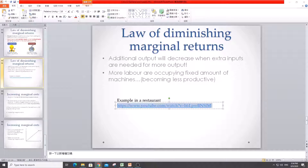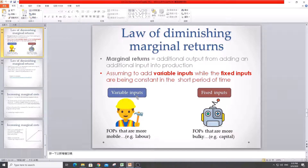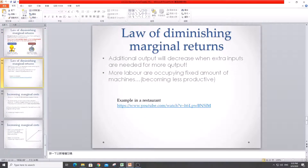That restaurant example is just another scenario you can use, besides the factory or class example. It's all about capacity, and it shows the importance of the assumption that in the short period of time you cannot increase the fixed inputs. That's why if you keep increasing the variable inputs, your marginal returns will go down — you're becoming more inefficient. And that's how we get the law of diminishing marginal returns.